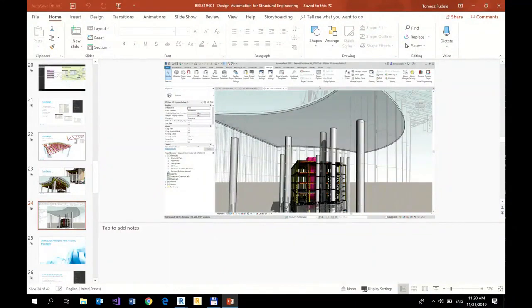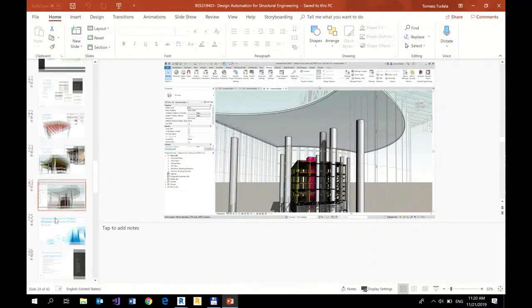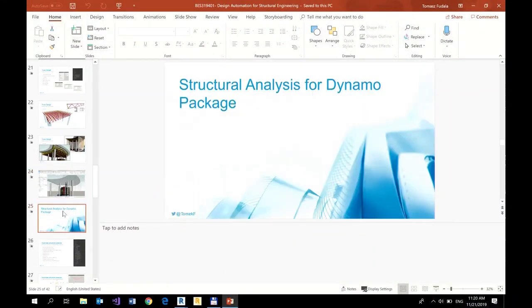Okay, that would be it on the structural design package.